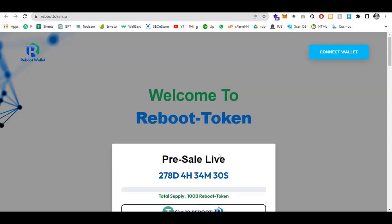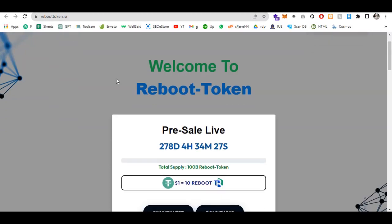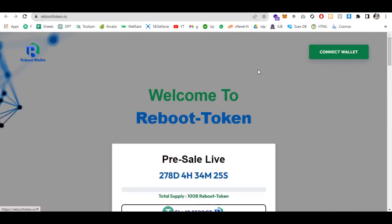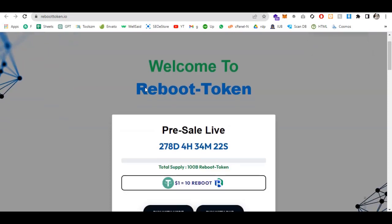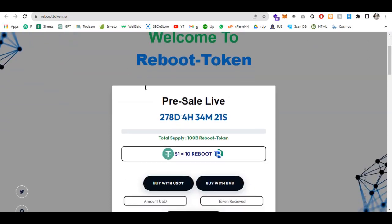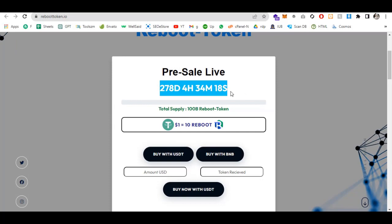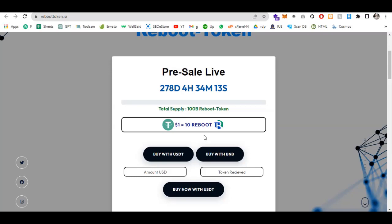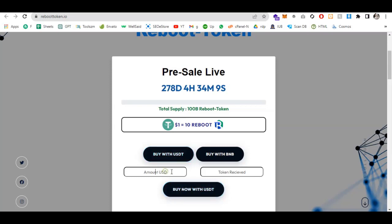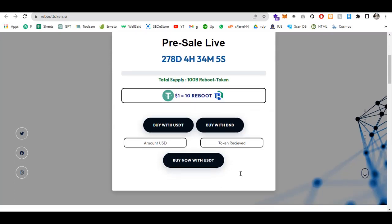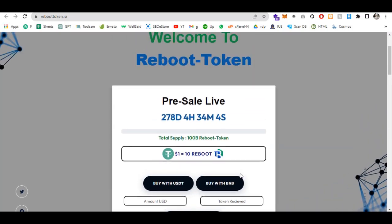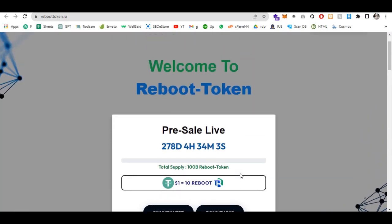This is the official website at reboottoken.io. Here you can see the connect wallet button. Welcome to Reboot Token, the presale is live. The countdown is ticking and total supply is 100 billion. One dollar is equal to 10 Reboot. You can buy with USDT or BNB. Just enter the amount and the tokens you will receive will be mentioned here.